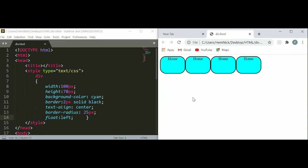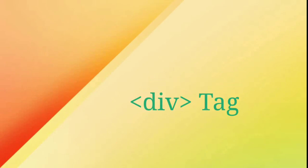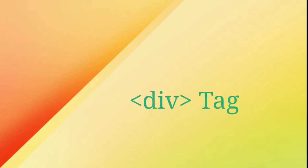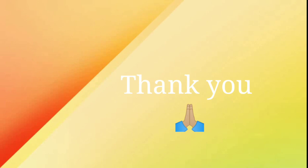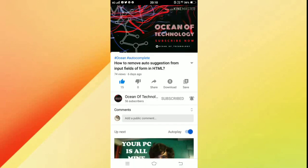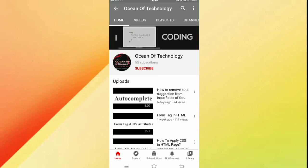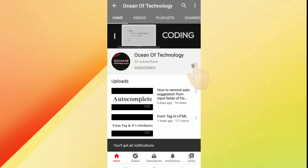So this is our division and their attributes. I hope now your fundamentals of div tag are clear. Thank you for watching my video. If you like this video, then press the thumbs up button which is given below the video and share. If you did not subscribe to my channel, then subscribe now. Click on the subscribe button to watch my latest videos and then click on the bell icon for notifications.